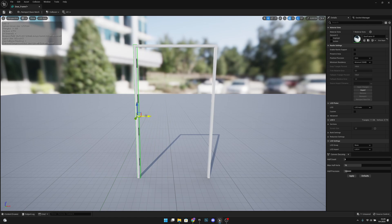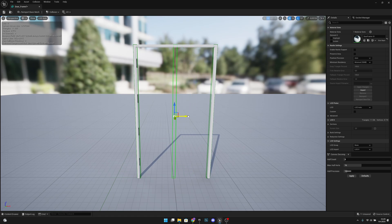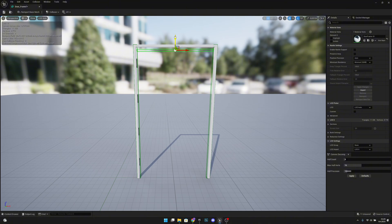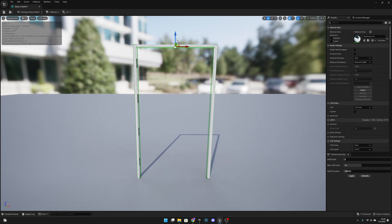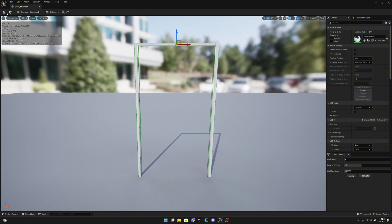Keep Alt pressed and move to duplicate it, placing it on the other side. One more time, Alt and move it to the middle, then press R and scale it to the other direction to form the top piece. Move it upwards until it hits the frame — set the increment to 5, then to 1. Now it's pretty good. Save and close.